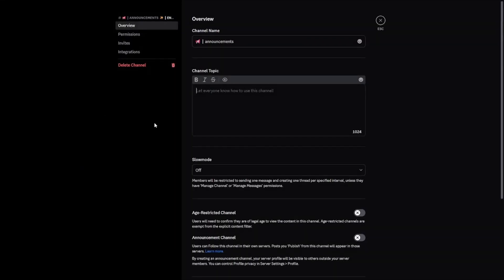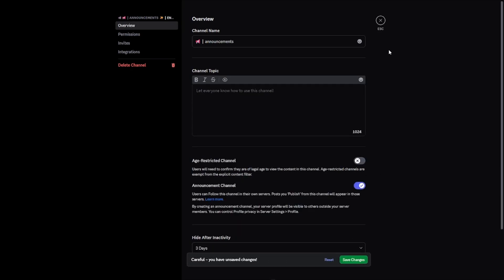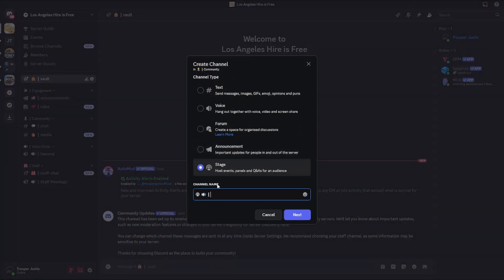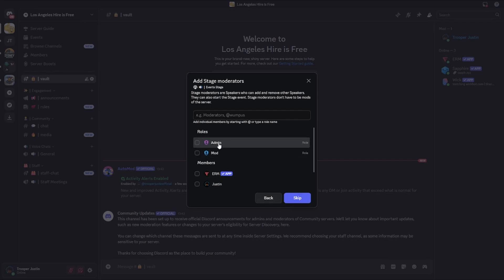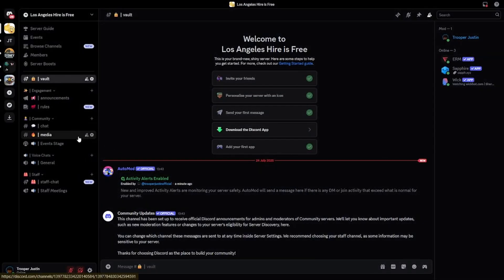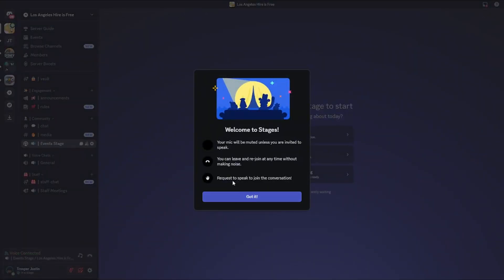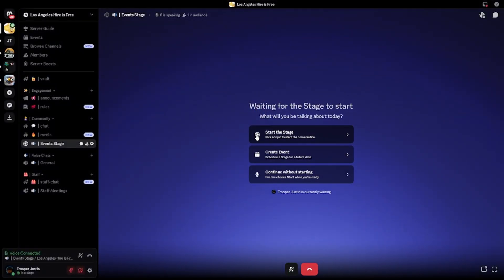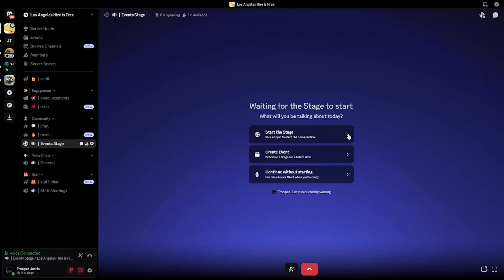Go to the announcements channel, click Edit Channel, and change it to an announcement channel. You'll also want to make a stage for events — copy the formatting from the general VC, go to Create Channel, select Stage, and name it 'events stage'. Add roles that will be able to speak on your stage without asking — I'm going to do that for administrators, not moderators — then create the channel. When you join, it will say welcome to the stage and that your mic will be muted unless invited to speak.